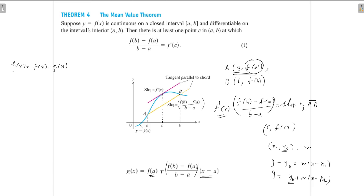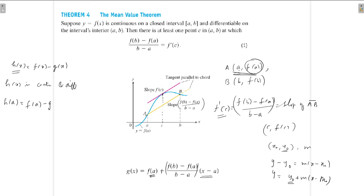So h(x) = f(x) − g(x) is continuous and differentiable. Now evaluate h(a): h(a) = f(a) − g(a).